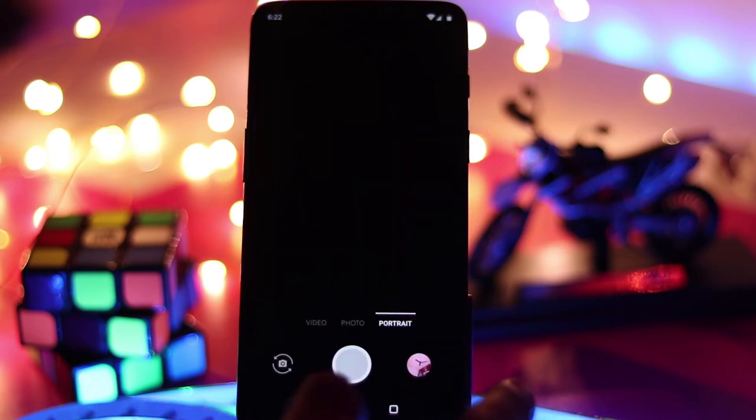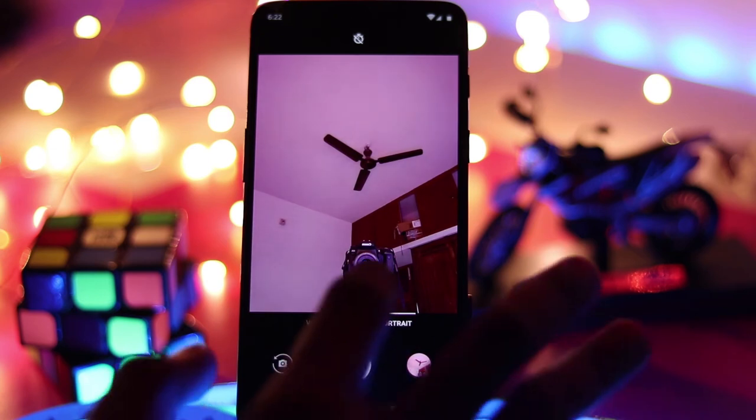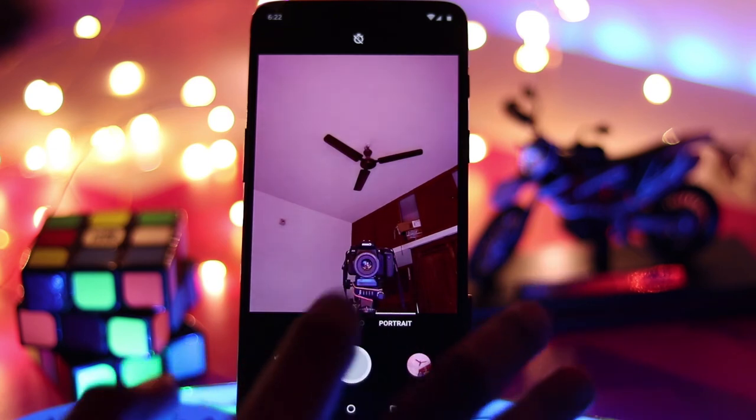I'll also show you pictures of myself taken with the front-facing portrait mode. As you can see, it has a front-facing portrait mode, and it's pretty good compared to other phones. It is really good.